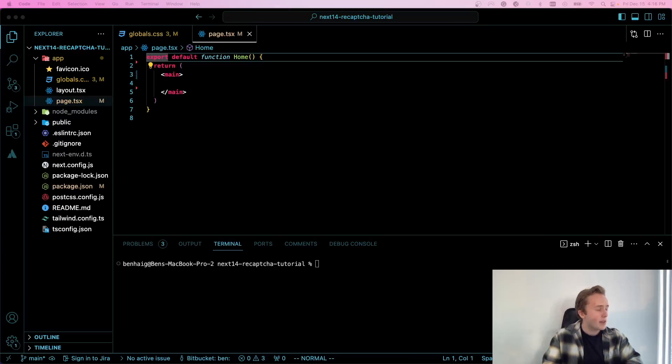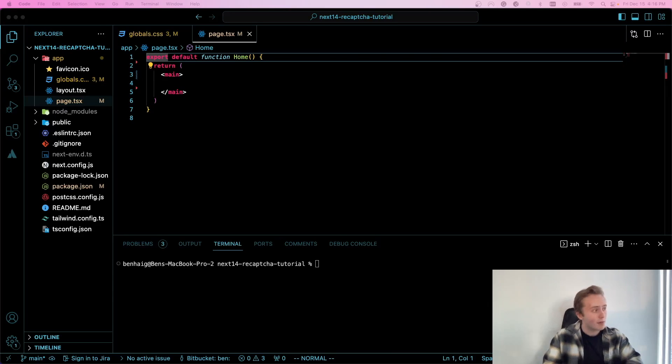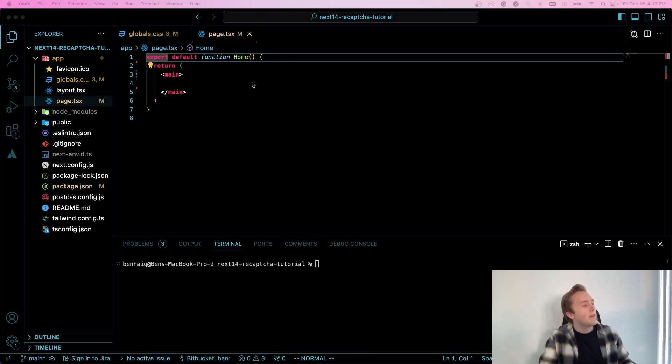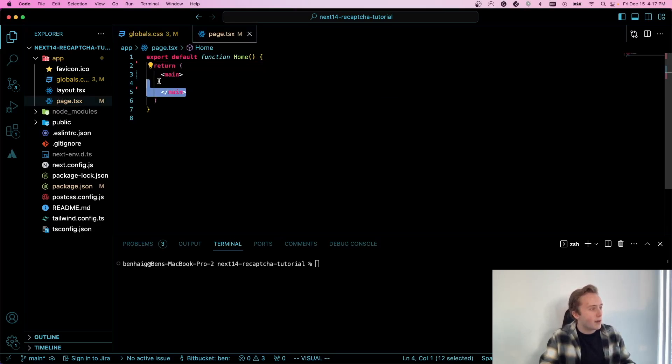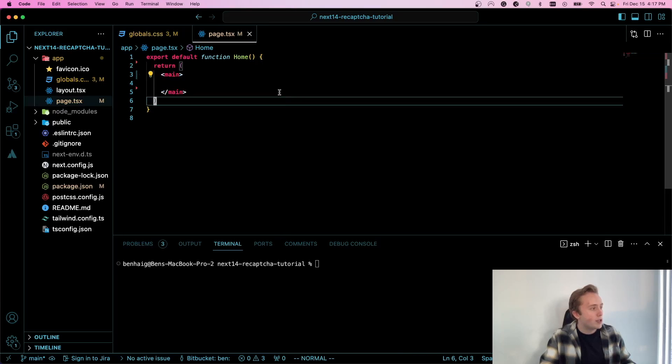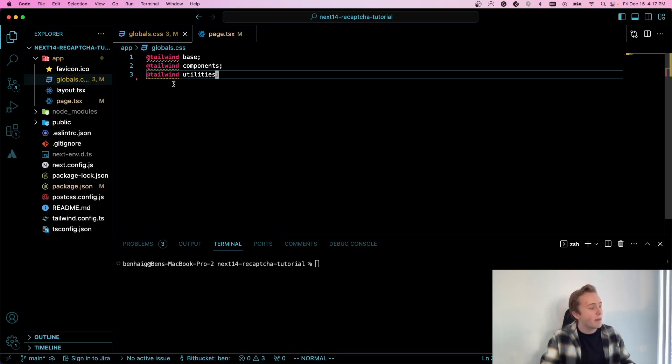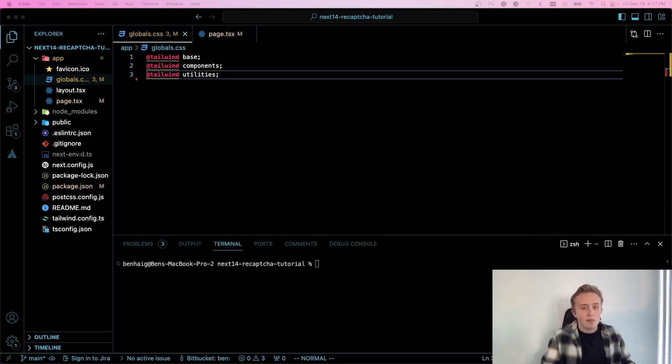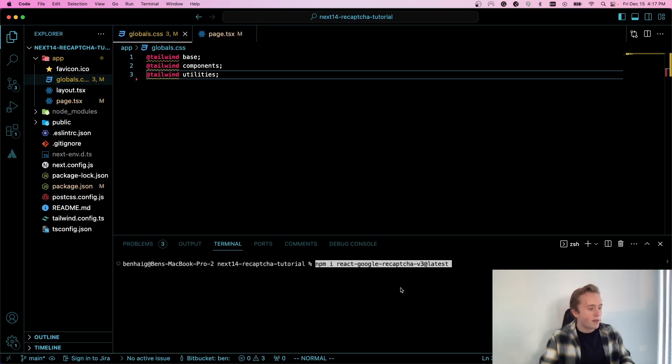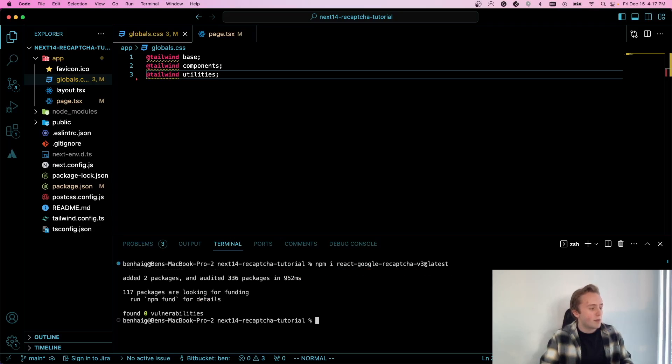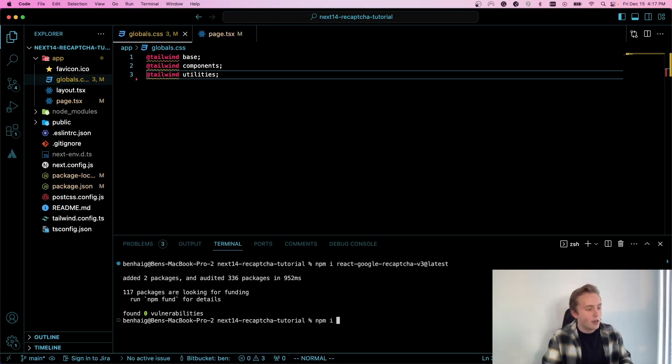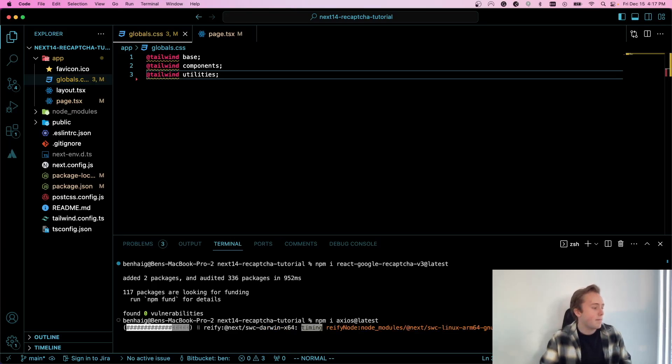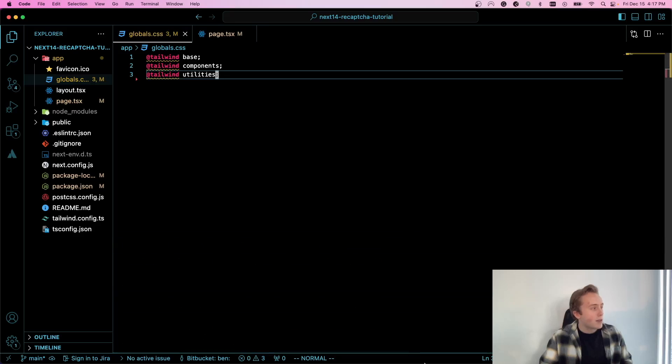Okay, so I'm here in VS Code in a new Next.js 14 application. I'm using TypeScript and Tailwind, by the way. The only things I've done so far is I've cleared out the homepage of all the boilerplate, as well as got rid of all the other boilerplate CSS that's not related to Tailwind. The first thing that we're going to do is install the npm packages that we need. So the first one is react-google-recaptcha-v3. So I'm going to install that. Perfect. And then the next thing that we need is Axios. So I'm going to install the latest version of Axios as well. Perfect.